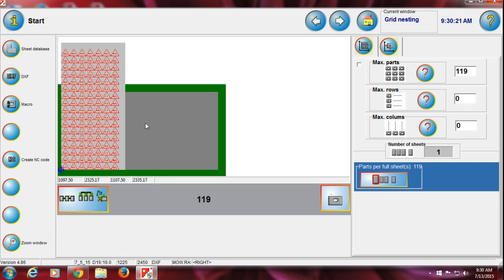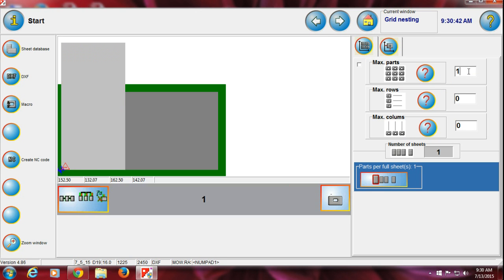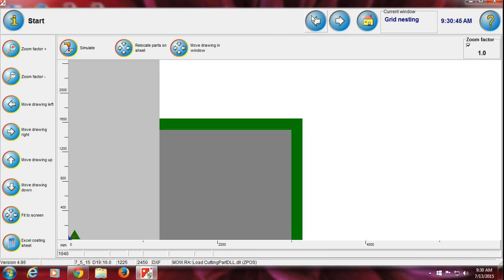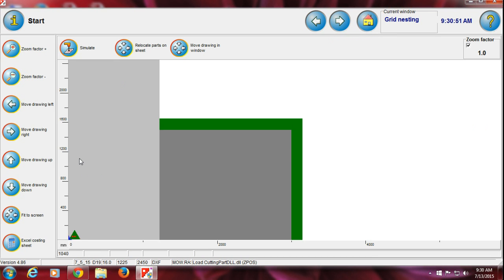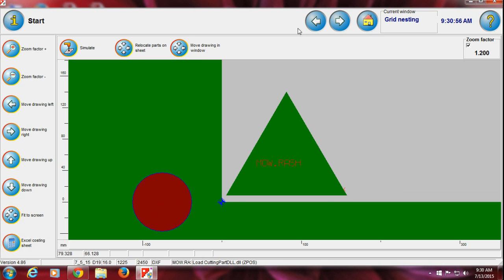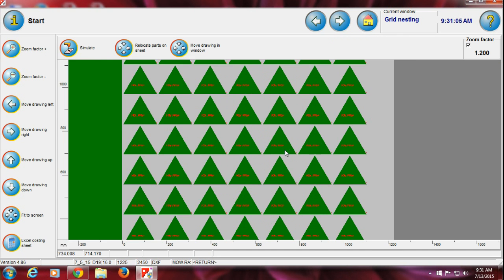Press forward again. This page shows how many parts will come on your plate and what the spacing is between each part. Over here there are two buttons — one shows how many parts you want. I want only one part: enter 1 and press Enter and it will show one part. You can also right-click on the page to zoom in and check.